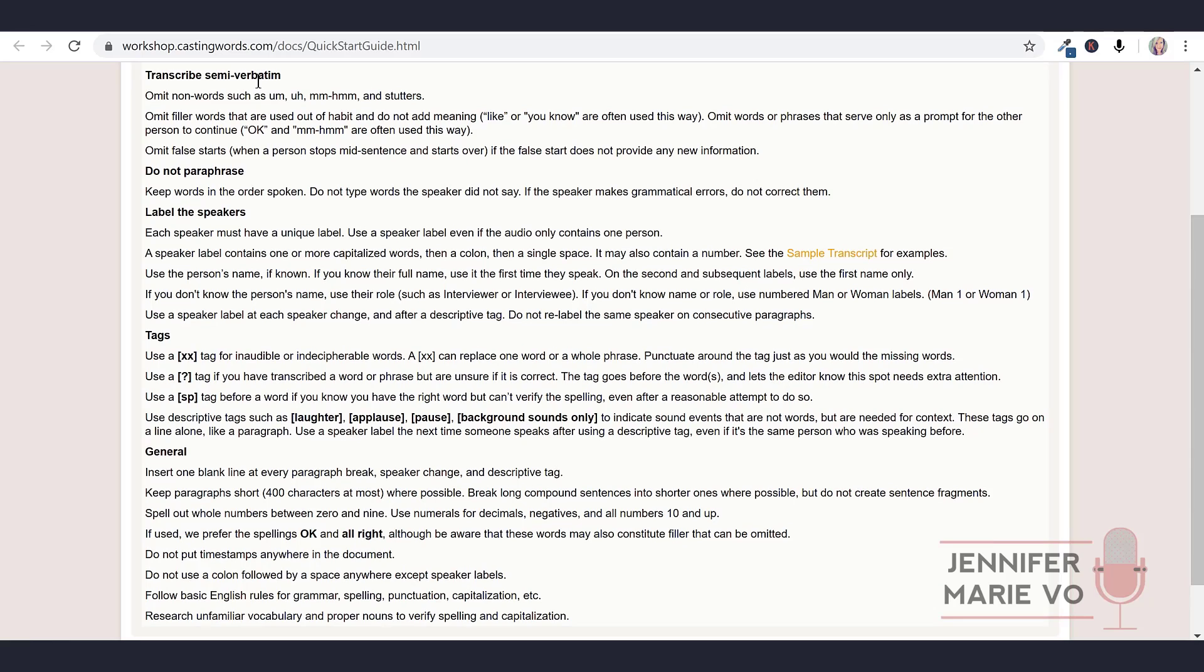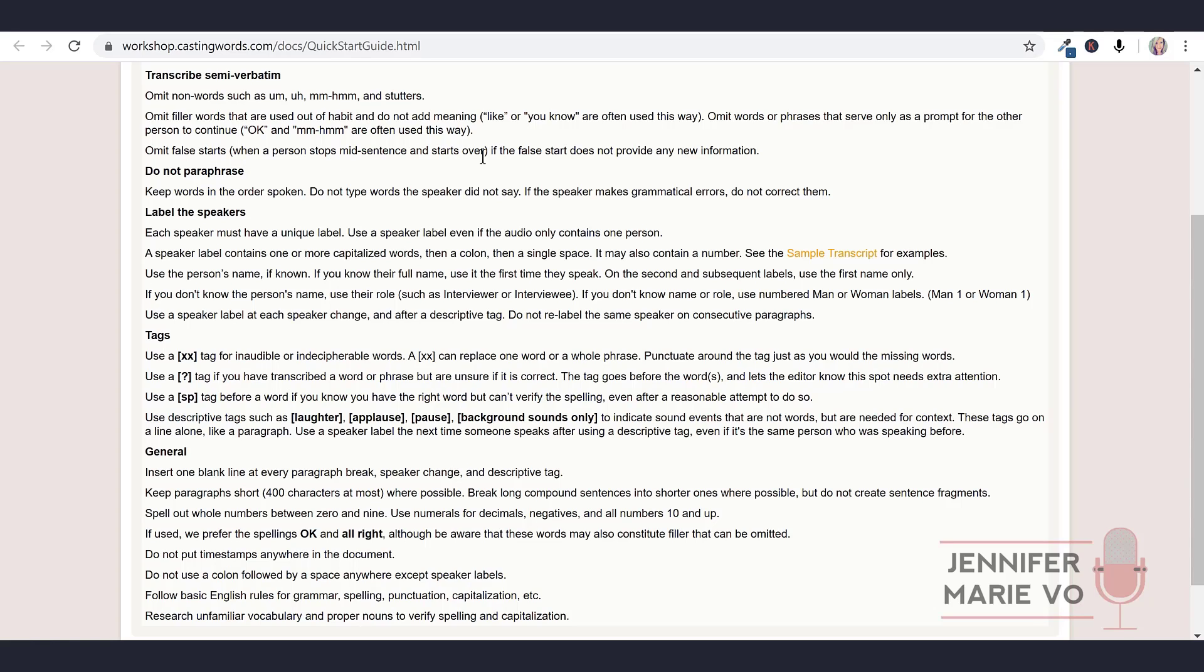We have two different style guides: the quick start style guide and the main style guide. I'm going to go to the quick start style guide so I don't have to read too much. It says follow these guidelines when taking the transcription test for the CastingWords workshop. Transcribe semi-verbatim. Omit non-words such as um, uh, mm hmm, and stutters. Omit filler words that are used out of habit and do not add meaning like 'or you know' are often used this way. Omit words or phrases that serve only as a prompt for the other person to continue. And omit false starts, which is when a person stops mid-sentence and starts over, if the false start does not provide any new information.